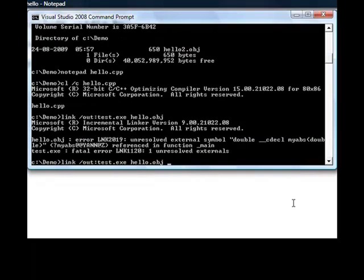What I will do is that I will actually give hello2.obj as well at the command line.